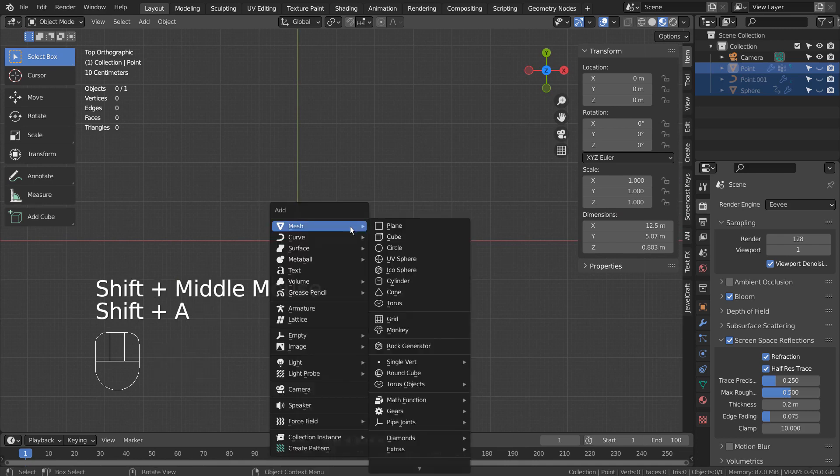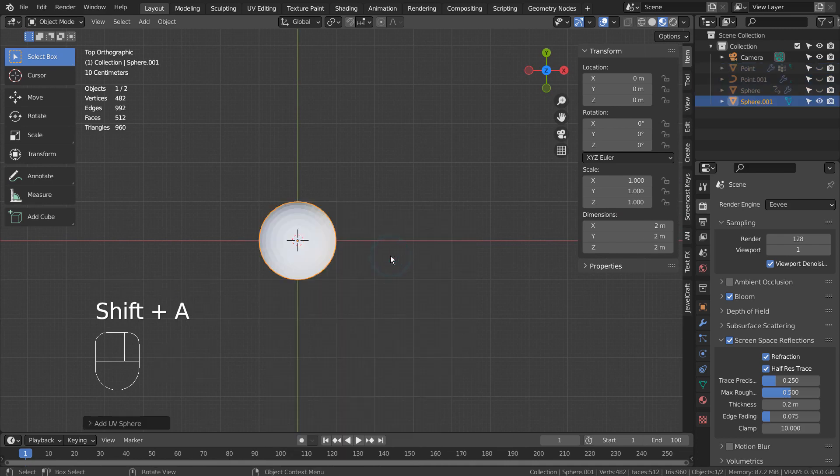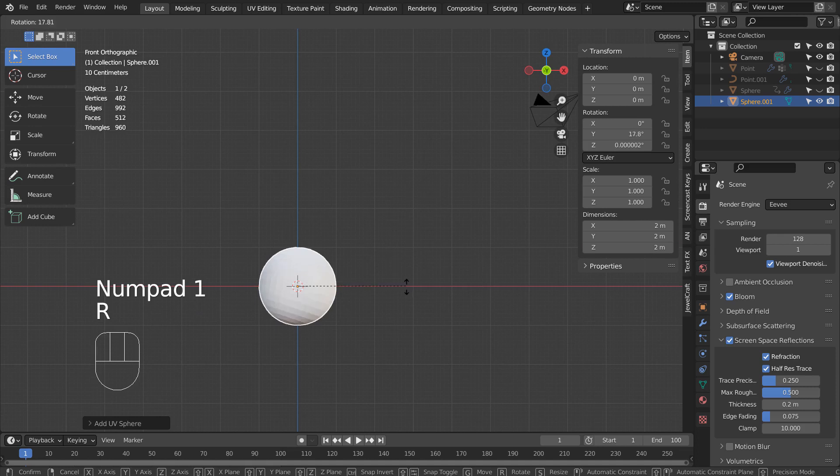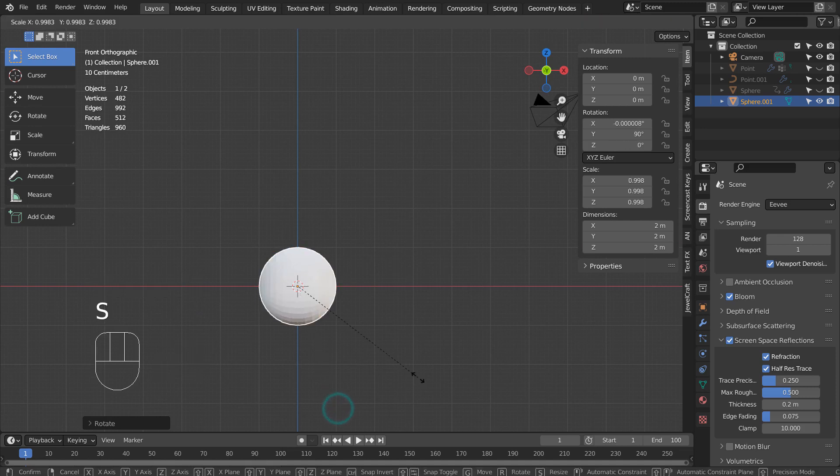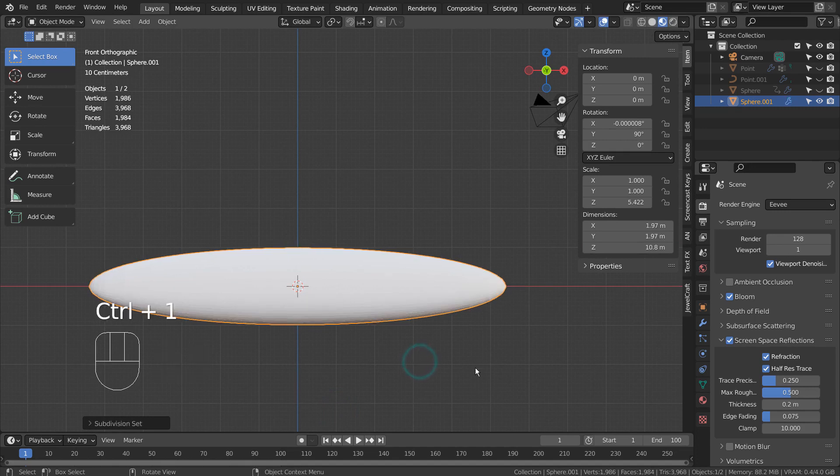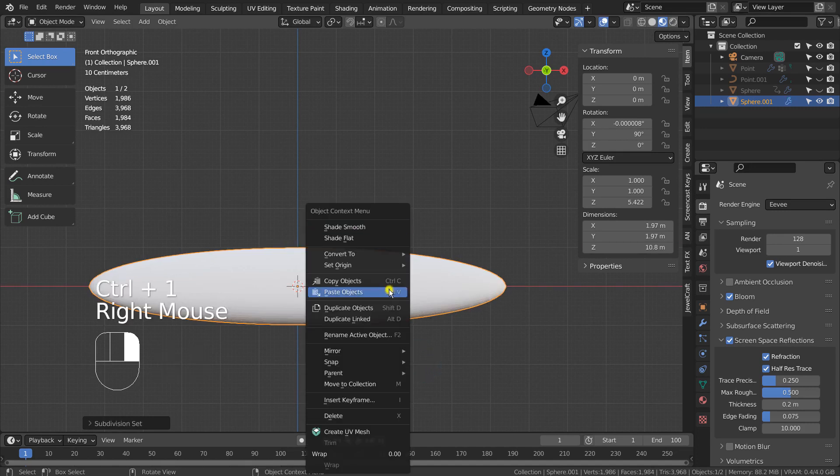Let's create a UV sphere and rotate it like this. I'll scale the sphere on the X axis. Control 1 to subdivide, and Right Click to Shade Smooth.